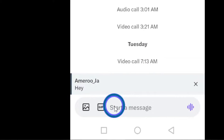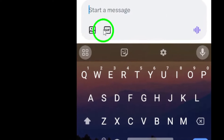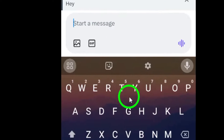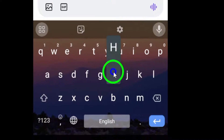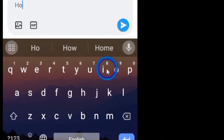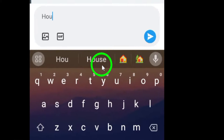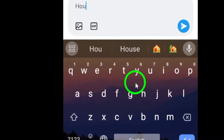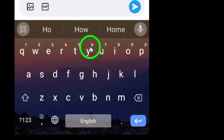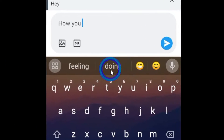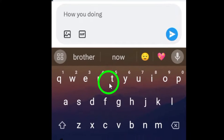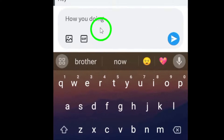Now it's time to write your answer beneath the text. Simply tap on the text box and type out your response. Make sure to double check your message before sending to ensure it accurately conveys your intended meaning.